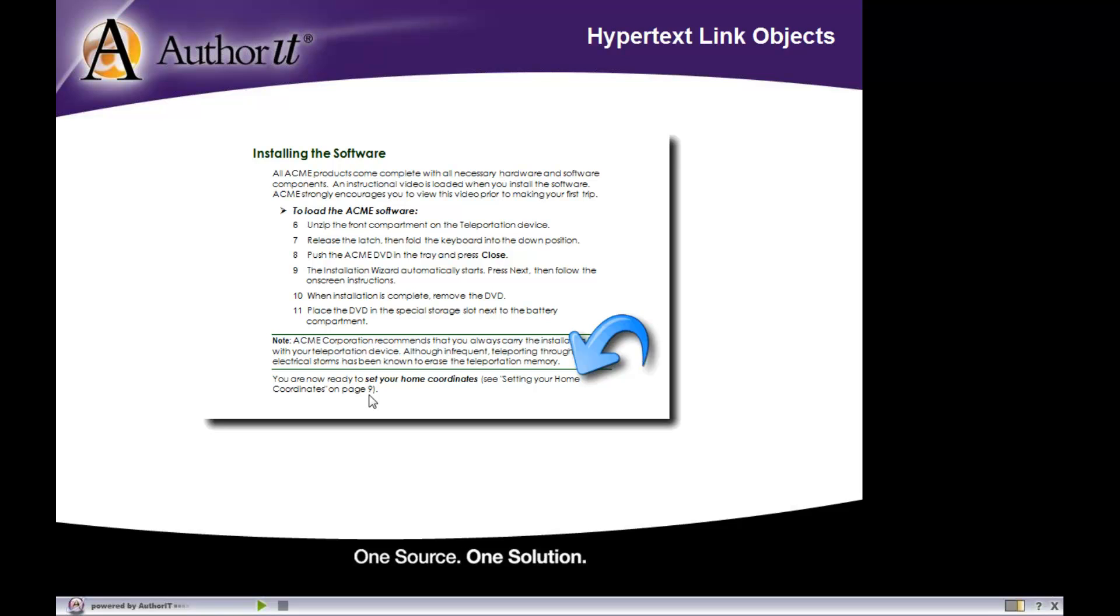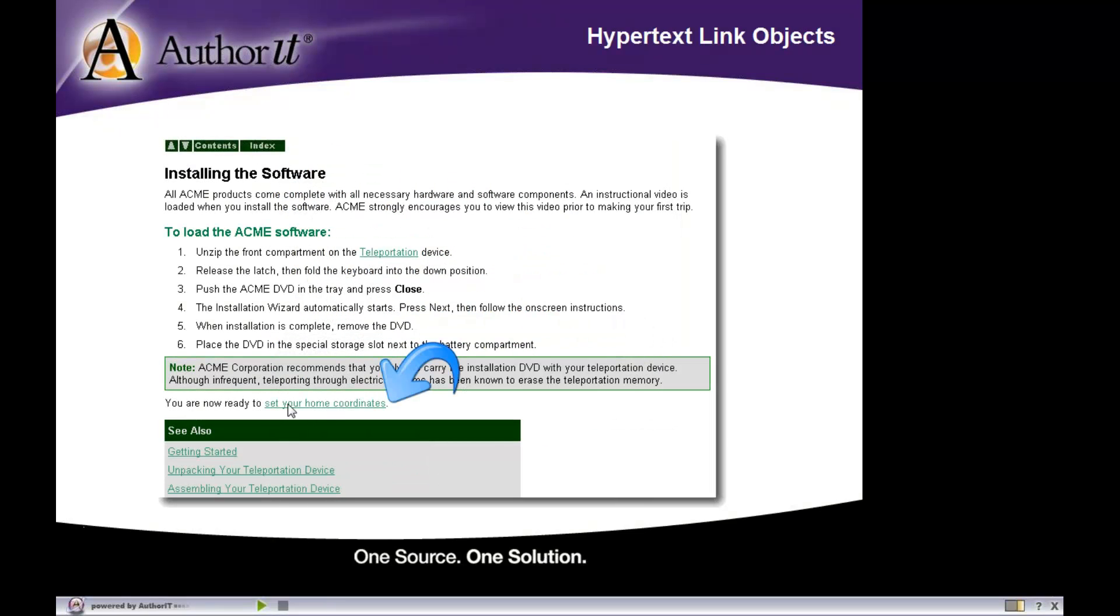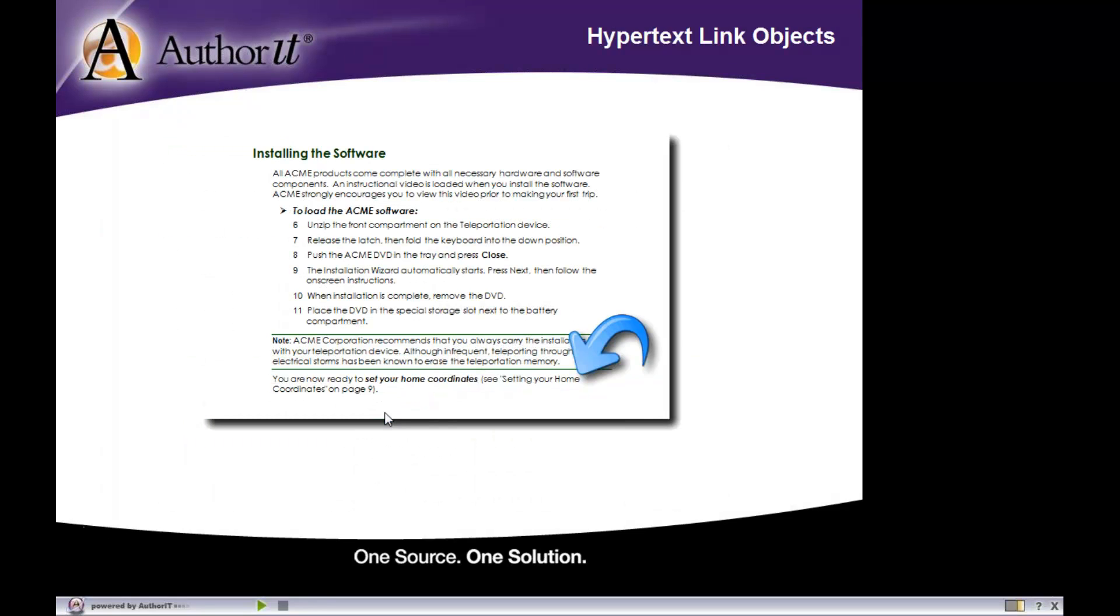The page number is inserted automatically. AuthorIt keeps track of that information for you. You don't have to worry about inserting those page numbers yourself or keeping them up to date. They are automatically updated each time you publish that document. So this is an example of what a cross reference would look like. It's still the same hyperlink object, but it's been set up so that it is a hotspot for HTML and a cross reference for your print output.